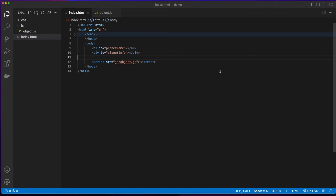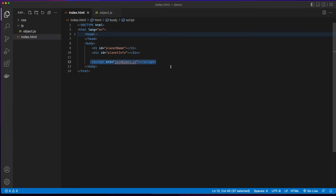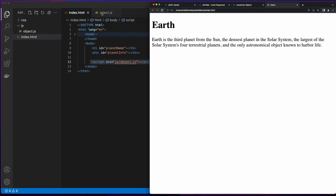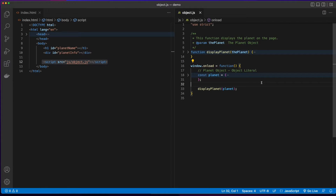Let's switch gears and jump over to VS Code. Here I have a simple webpage with an h1 element, a div with an ID of planet info, and a script element which includes a JavaScript file. If I load this page in the browser, we see that in the h1 element I'm displaying Earth, and then in the div I'm displaying some information. There is no value between the open and close h1 elements or between the open and close div tags, so clearly we're using JavaScript to display this info on the page.